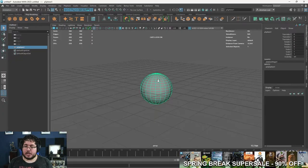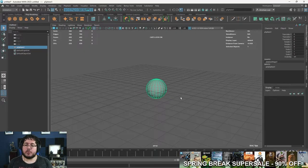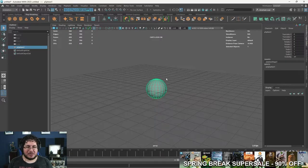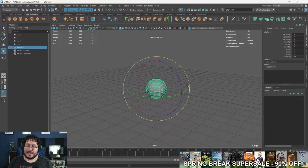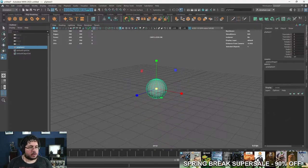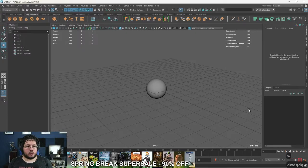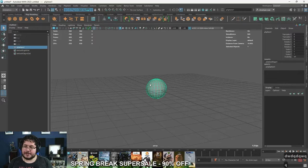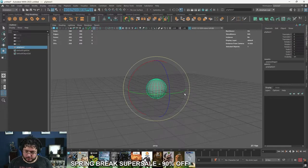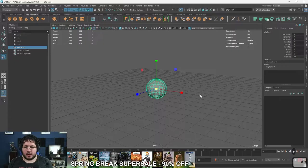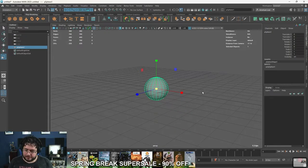Now that we have an object, how do we move and manipulate it? If you're a MOBA player or play League of Legends, this is going to be easy because the shortcuts are Q, W, E, and R. Q is selection mode, W is movement mode, E is rotation mode, and R is scale mode. I personally would have swapped E and R — it makes a little more sense — but that's how it is.